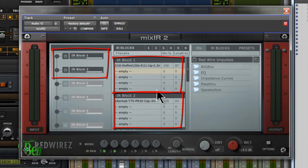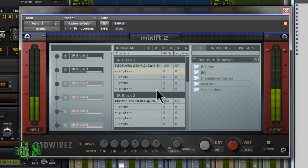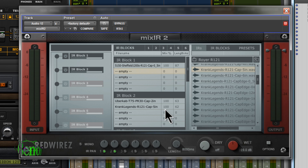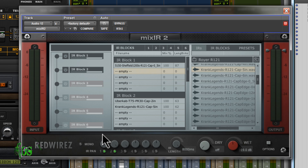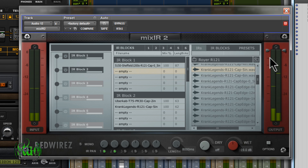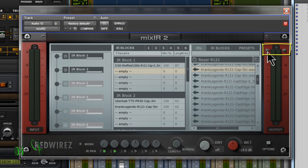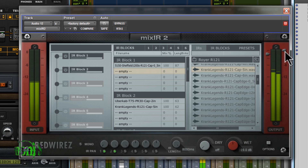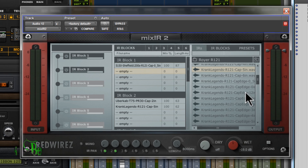Let's turn on blocks one and two and grab another random impulse response from the Big Box, dropping it into block two. We'll pan block one's impulse responses left and block two's right. You'll notice the level on the left and right sides may differ slightly — that's where the handy level levers come in. You can grab the left handle and pull it down to balance the two sides.